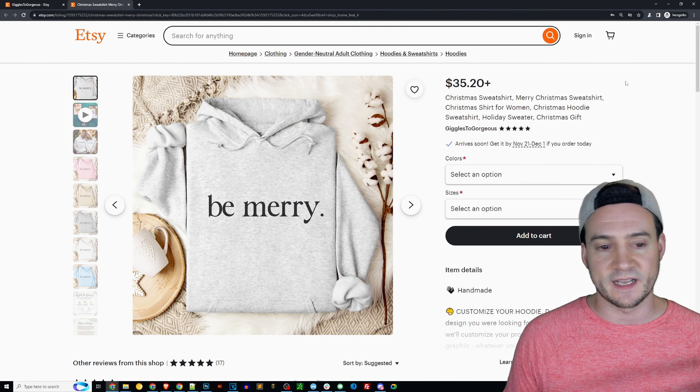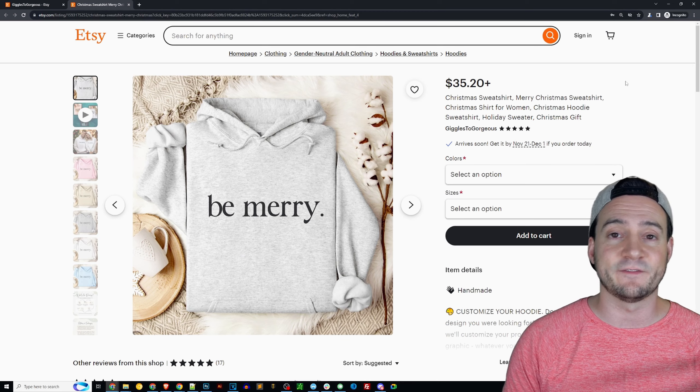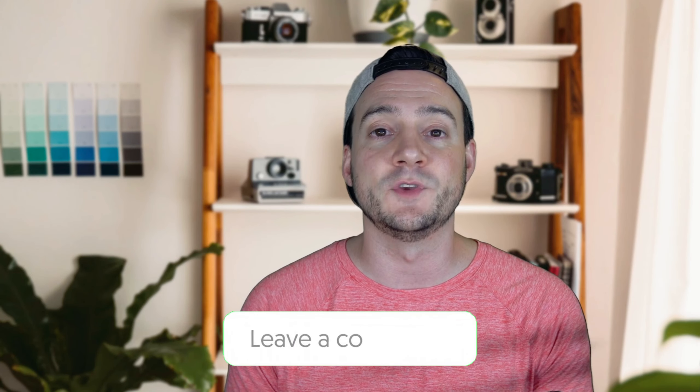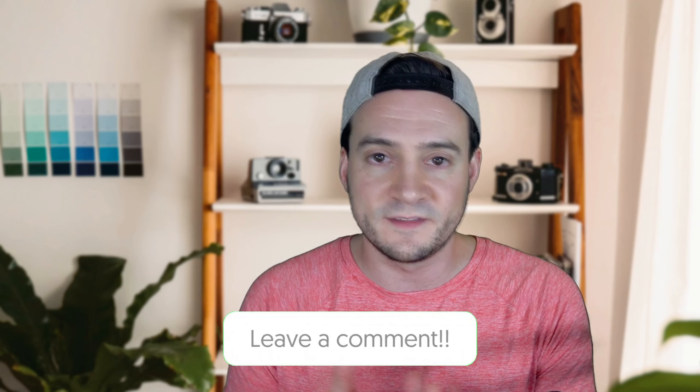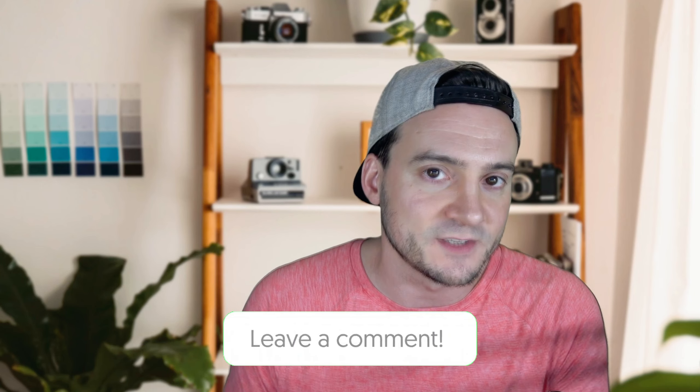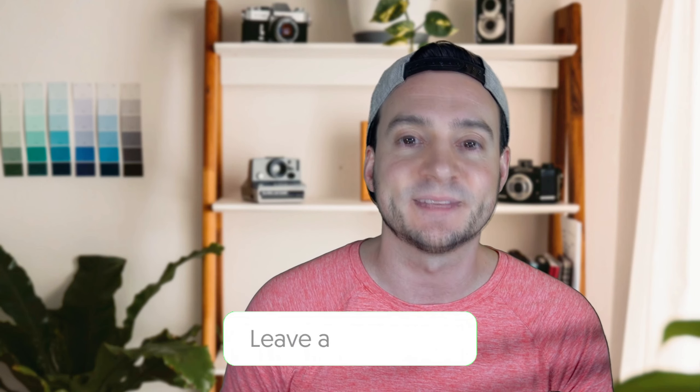So guys, let me know. I just reviewed that shop but I want to hear from you. What are your thoughts on this shop? What are they missing? Do you agree with me or are their designs and their thumbnails needing improvement? And if so, be respectful and let them know what they can do better. I'd love to hear from you though, guys.